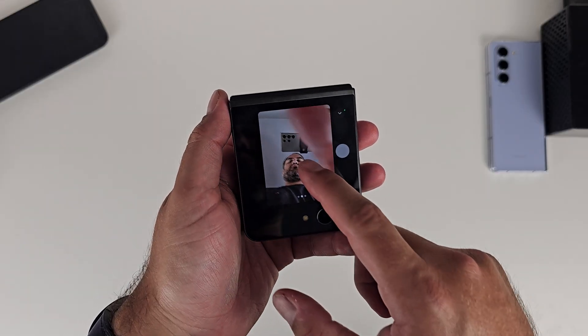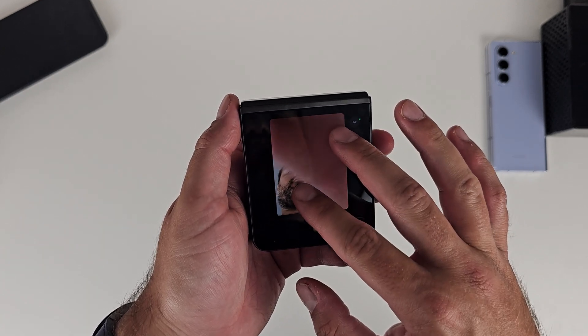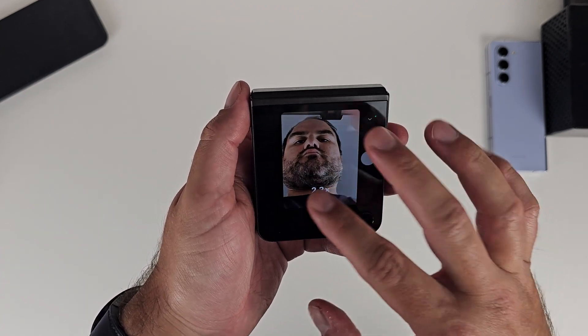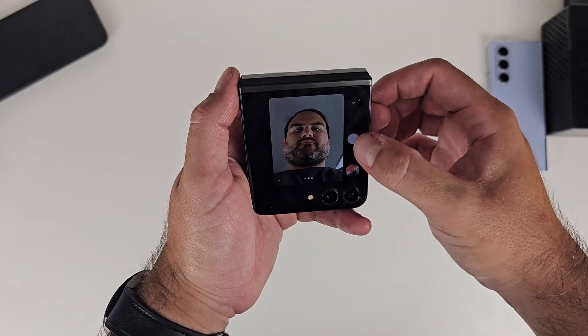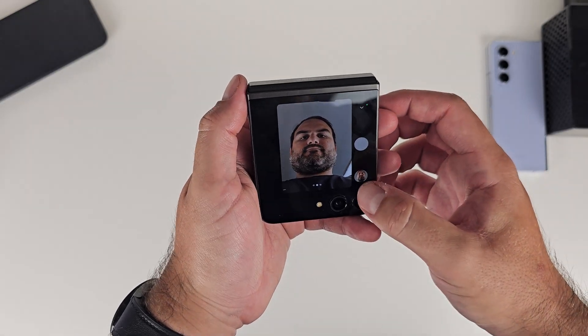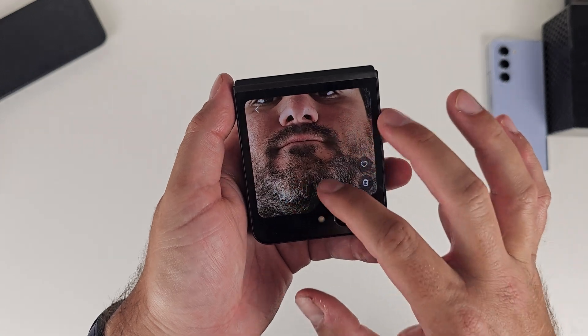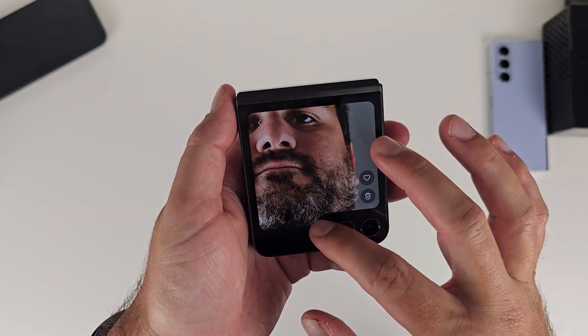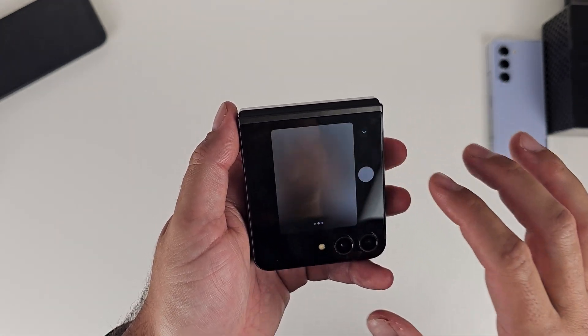I also tested the cover screen selfies. There is no two times toggle, but the two times photos from the cover screen look really good — Samsung seems to have brought the algorithm to it, just without the button. So your two times selfies should also look great. Two times portrait is not there though.